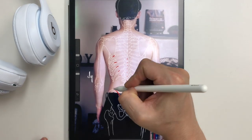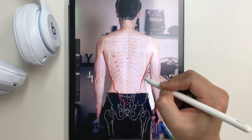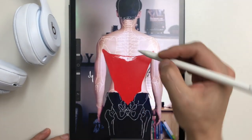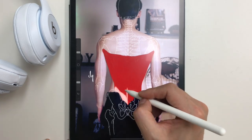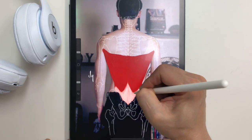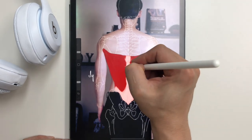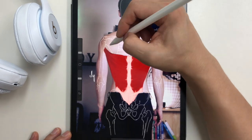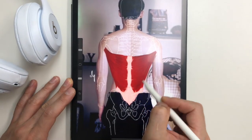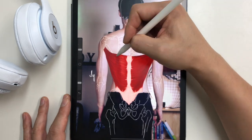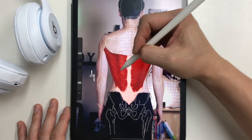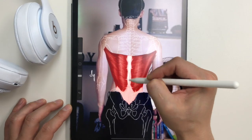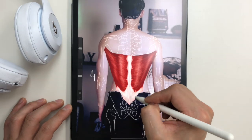The latissimus dorsi muscle attaches to many things. It attaches to the inferior angle of the scapula bone and to the 9th to 12th ribs. It attaches to the 7th to 12th spinous processes of the thoracic spine. In the lumbar area, it connects to the thoracolumbar fascia, which is attached to the 1st to 5th spinous processes of the lumbar spine and the sacrum. It is also attached to the posterior one-third of the iliac crest, then goes through the chest side and attaches to the lesser tubercle of the humerus bone.